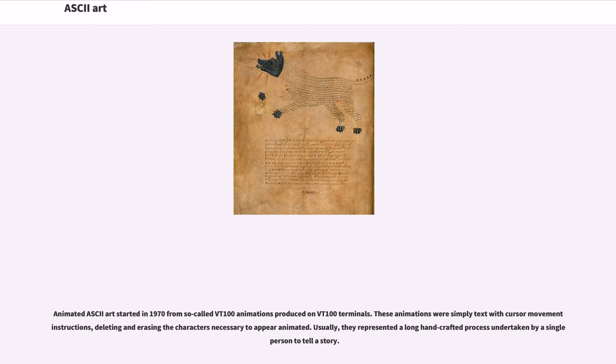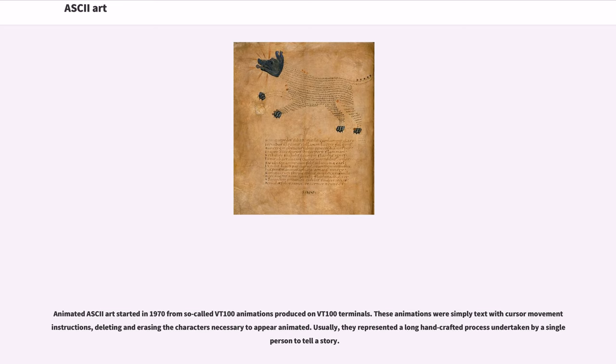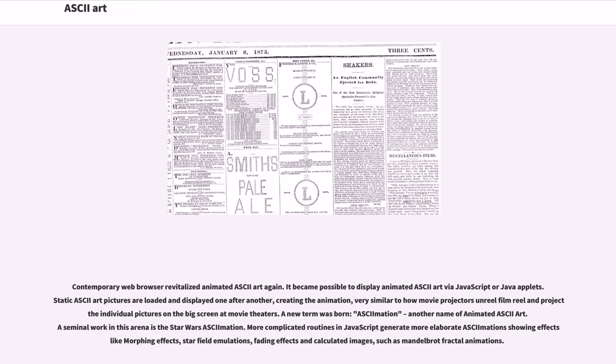Animated ASCII art started in 1970 from so-called VT100 animations produced on VT100 terminals. These animations were simply text with cursor movement instructions, deleting and erasing the characters necessary to appear animated. Usually, they represented a long handcrafted process undertaken by a single person to tell a story. Contemporary web browsers revitalized animated ASCII art again. It became possible to display animated ASCII art via JavaScript or Java applets. Static ASCII art pictures are loaded and displayed one after another, creating the animation, very similar to how movie projectors on reel film reel and project individual pictures on the big screen at movie theaters.